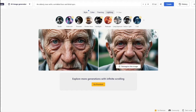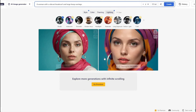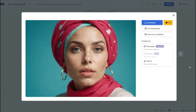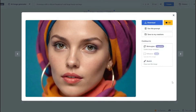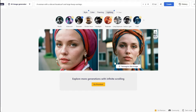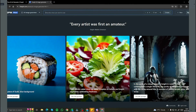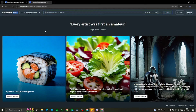For lighting options, using the prompt 'a woman with a vibrant headscarf and large hoop earrings,' selecting studio lighting gives a fantastic result. Switching to dramatic lighting changes the mood significantly. Using long exposure creates visible motion blur in the background. Each lighting option delivers very accurate, on-point results.